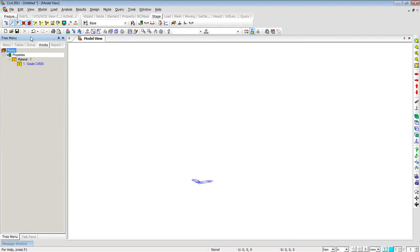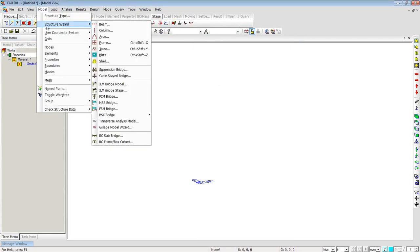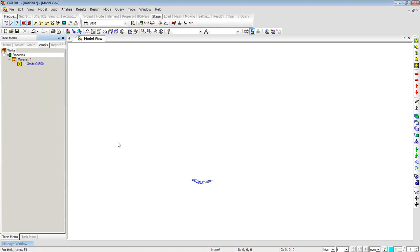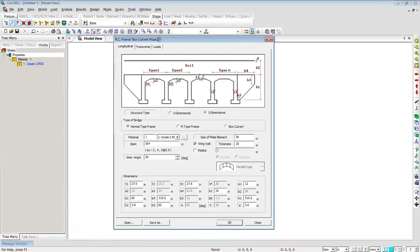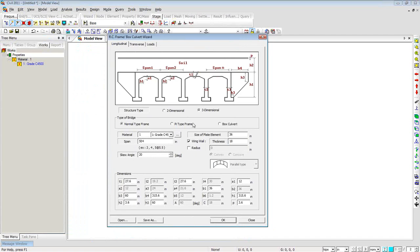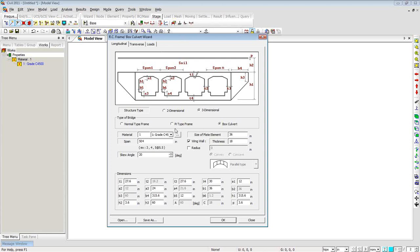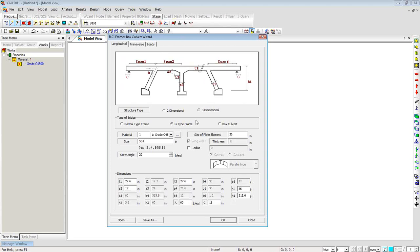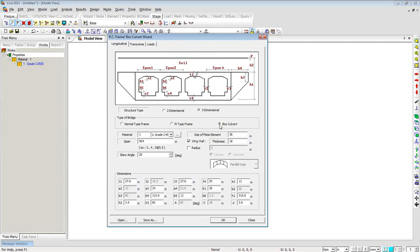I'll switch to the Works tab, then go to Model Structure Wizard and select the Reinforced Concrete Frame or Box Culvert wizard. A dialog box opens where I'll switch to Box Culvert. You can choose what kind of structure you want to make — two-dimensional or three-dimensional analysis. It can be a normal type frame, a pie type frame, or a box culvert with different layouts.